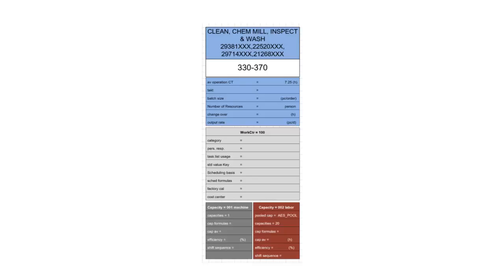The work center box contains a description of the work center and the work center's SAP identification code. The blue box underneath the identification code contains performance data of the work center. Then there are the work center specific data settings like the work center category, standard value key, and the scheduling formulas, amongst other things, in the gray box.